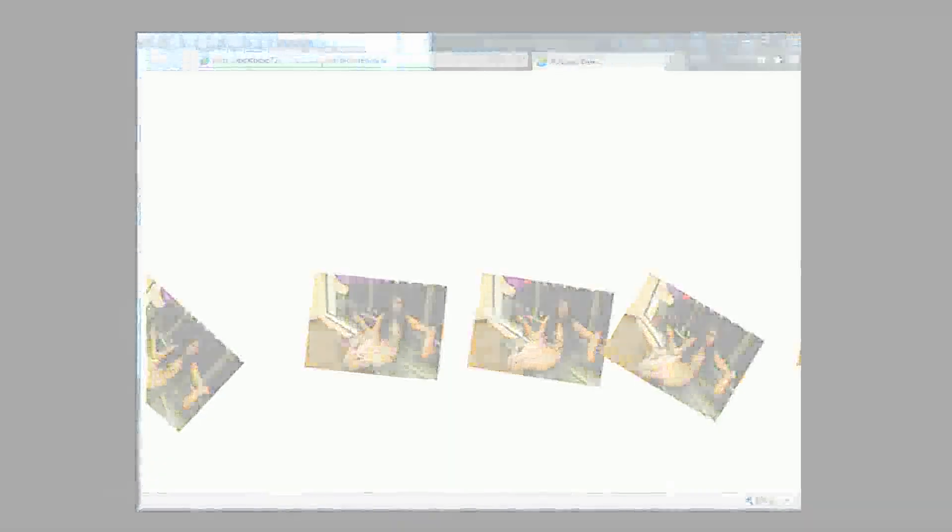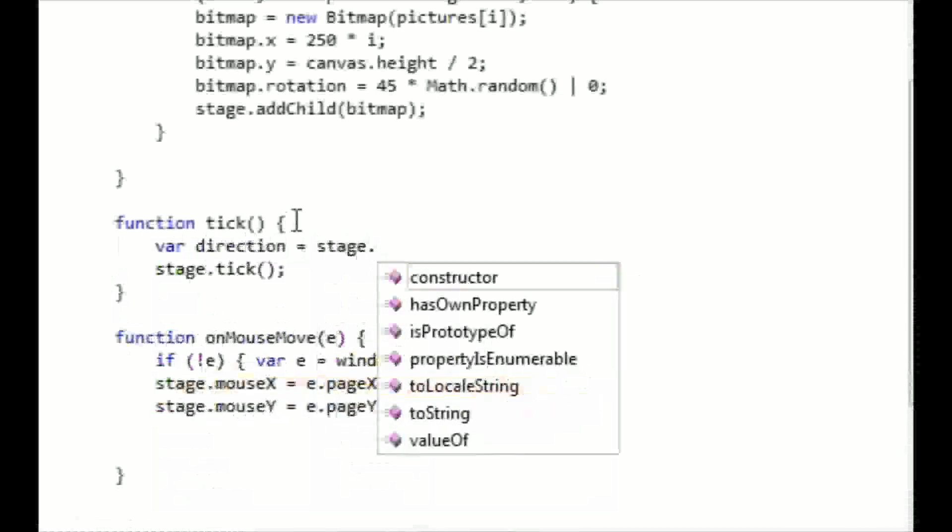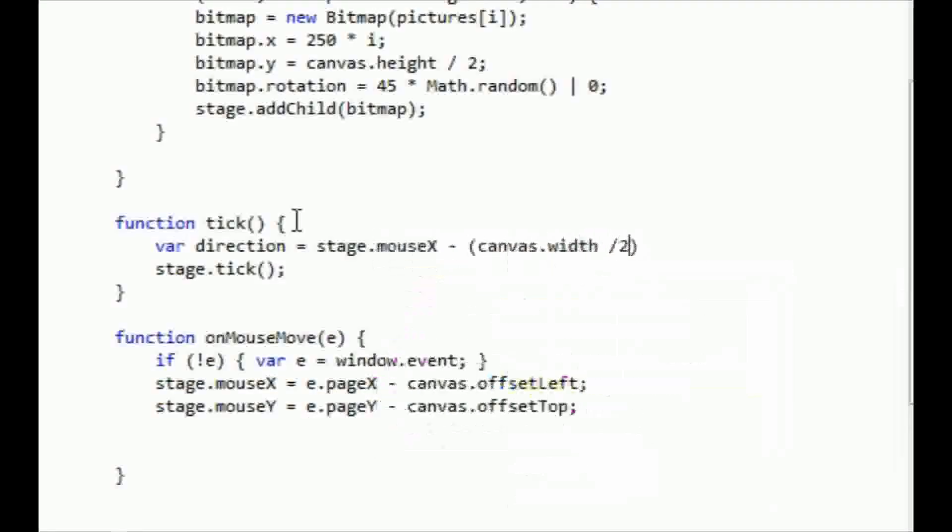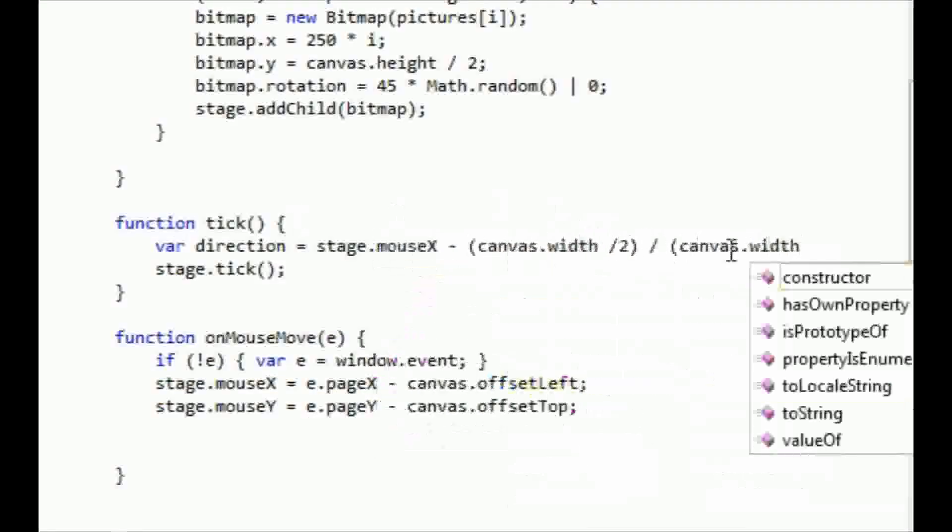However, when we move our mouse from left to right, nothing happens. This is because we haven't told the onMouseMove event to do anything in particular.